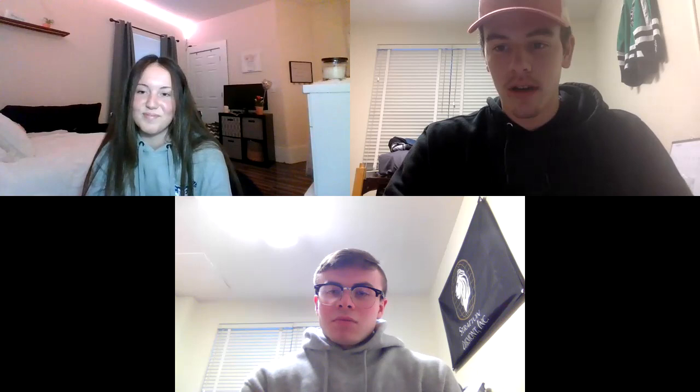That was awesome. I liked being able to talk with some of my classmates. I hope you guys have a good rest of your weekend.